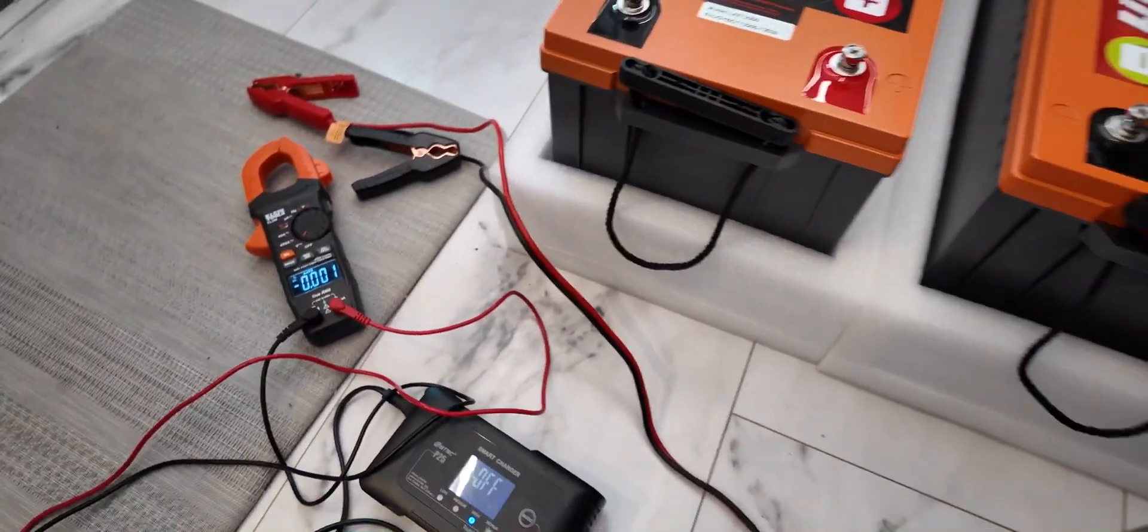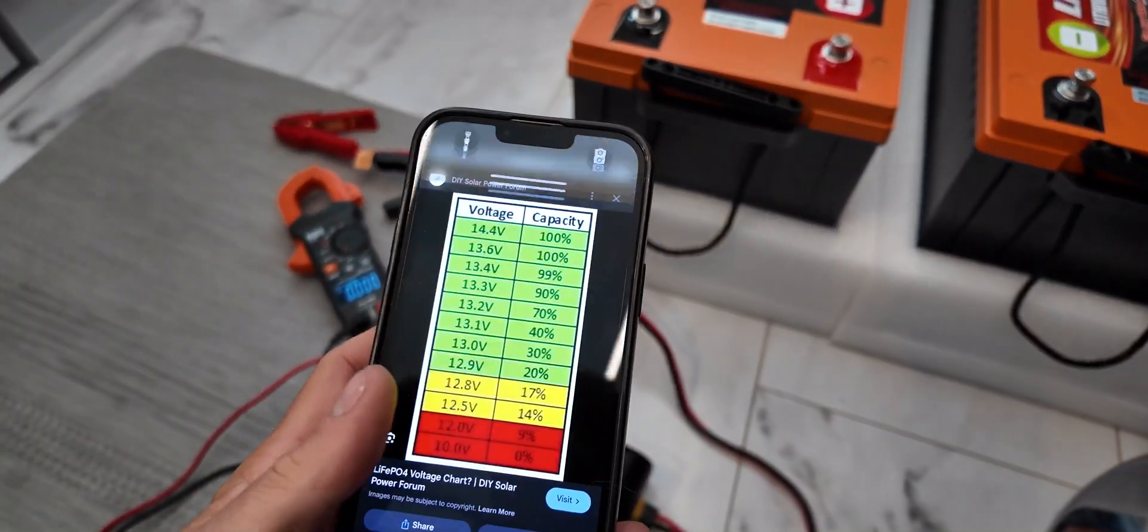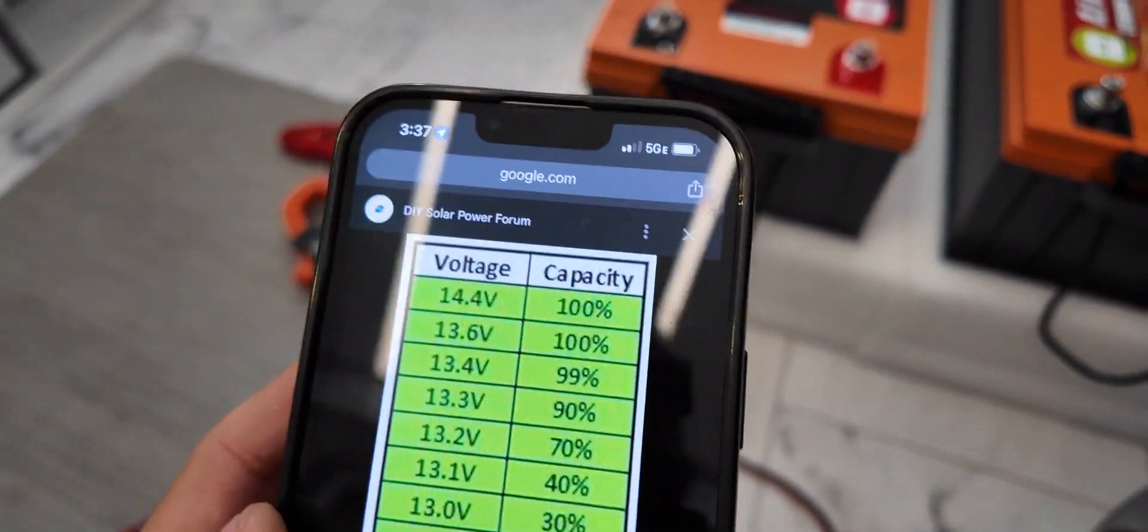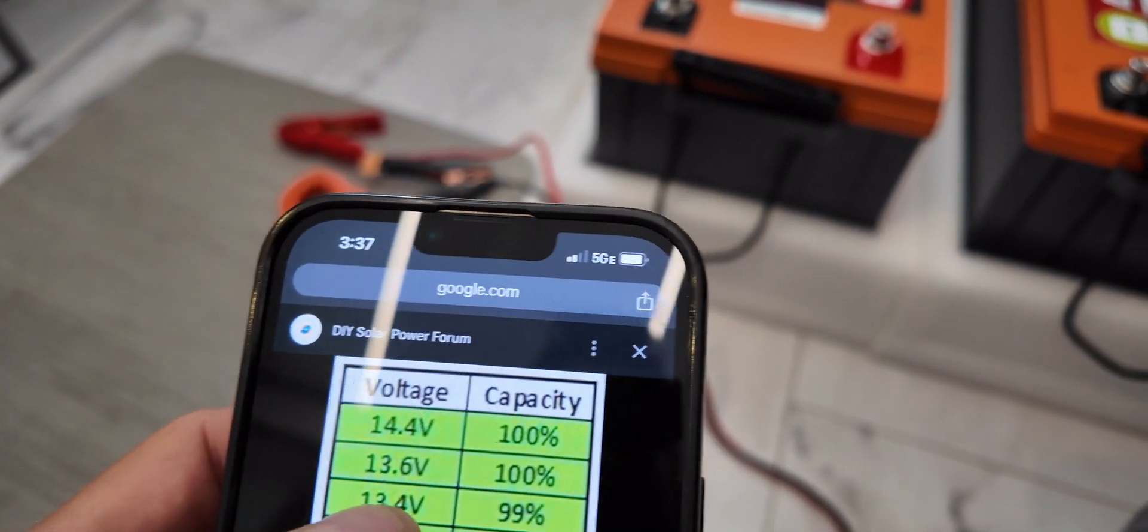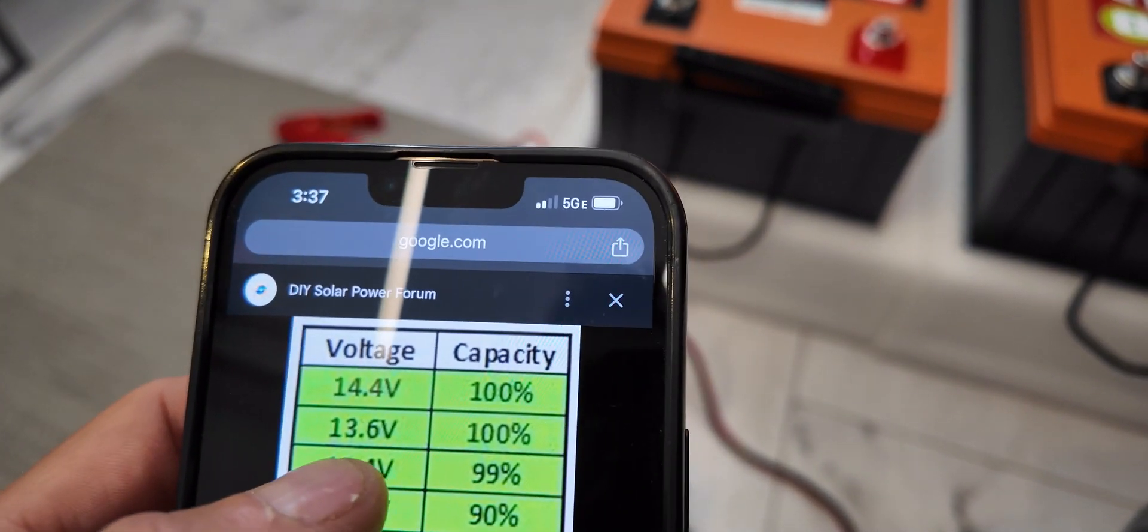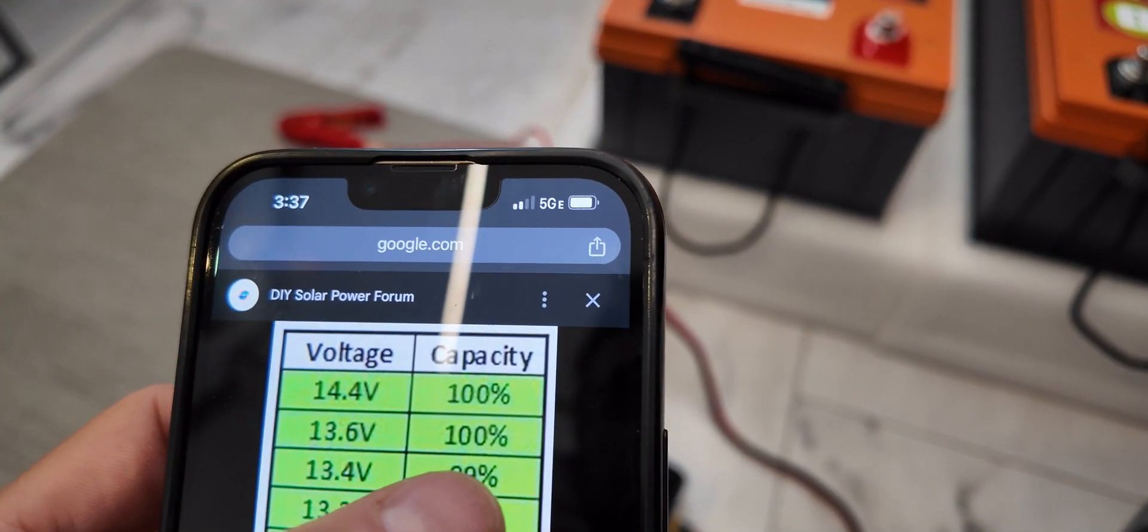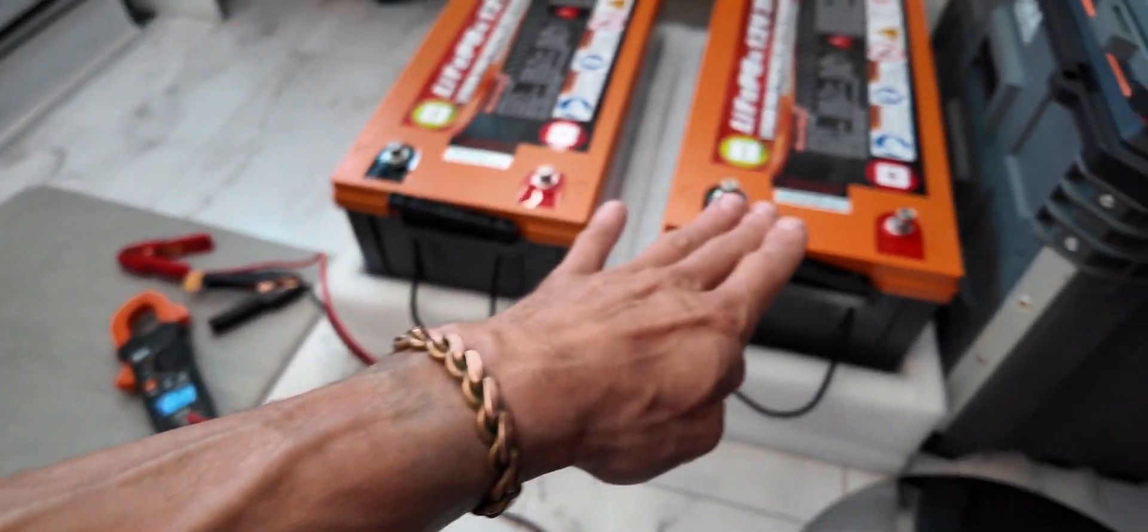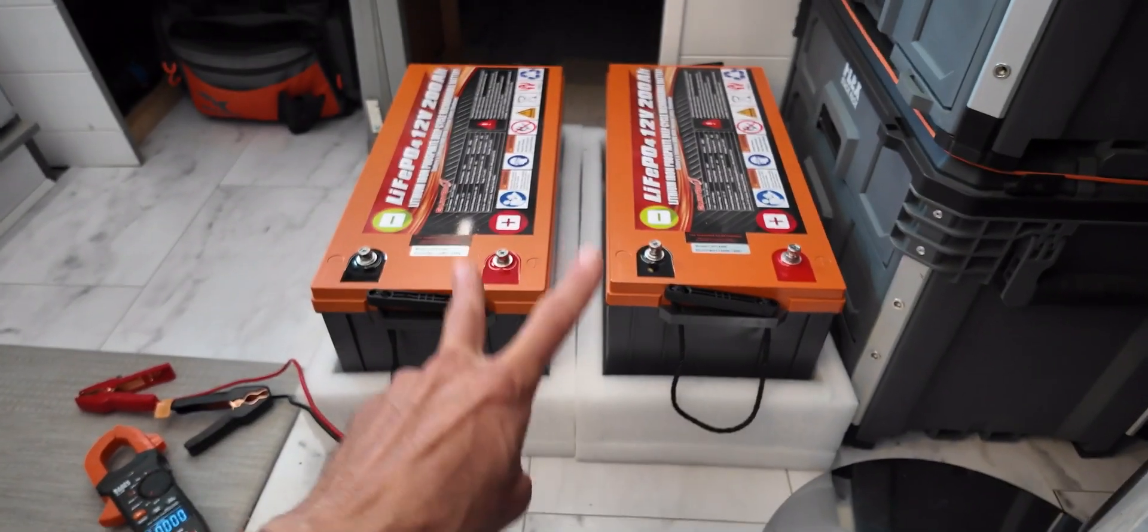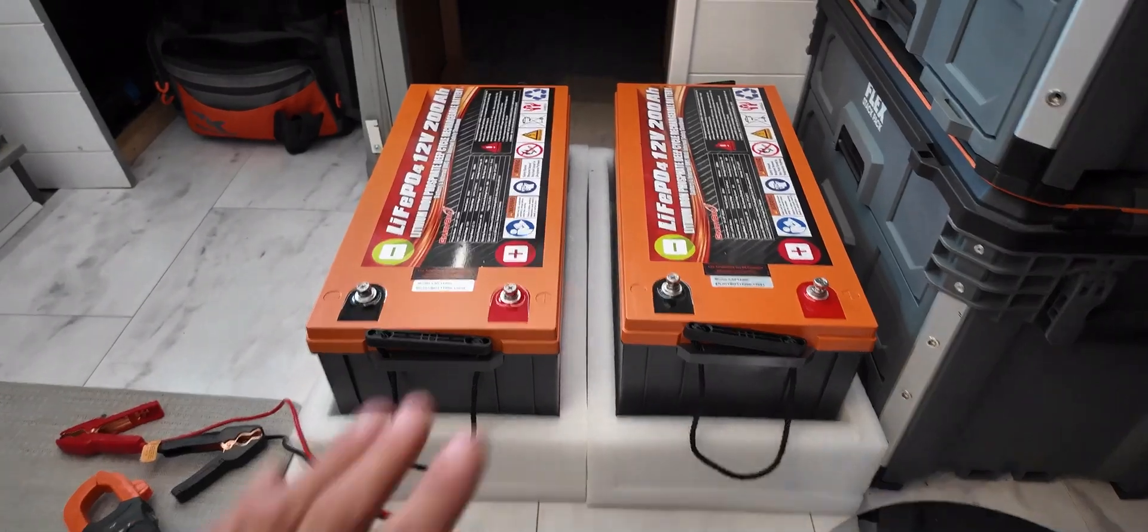These two are basically fully charged even though the voltages are a little different. I'll show you this battery voltage chart that I use. 13.6 volts is basically 100% capacity, and we're right at 13.6 on this one, 13.66 on this one. So in my book both these batteries are fully charged.